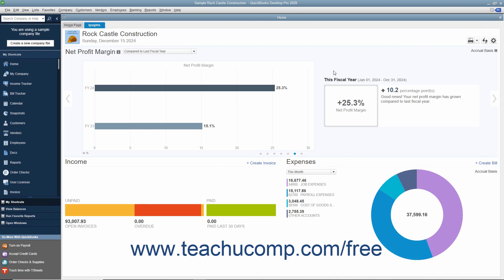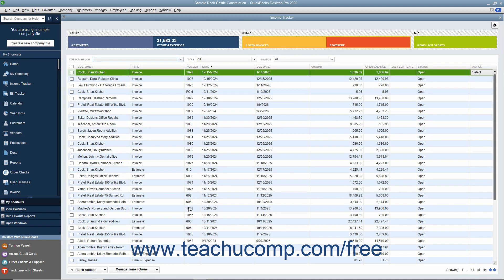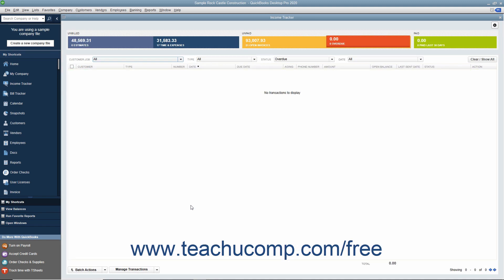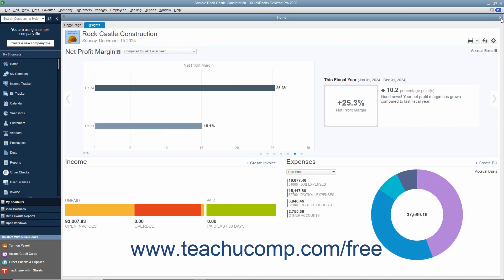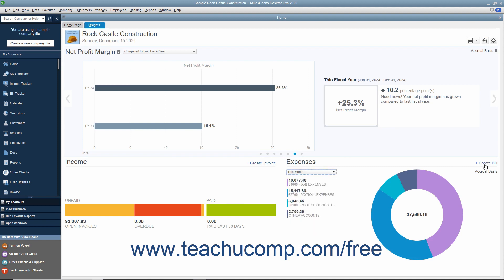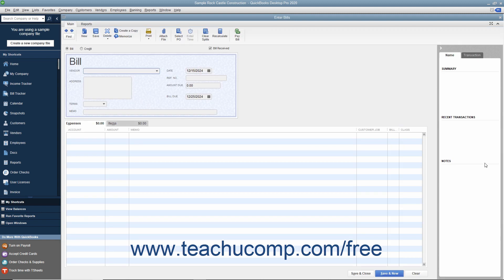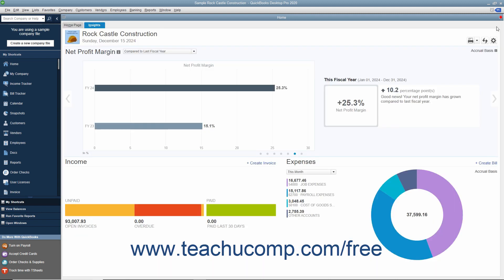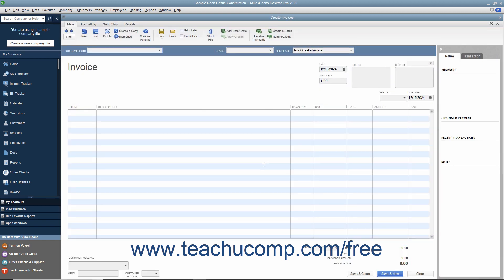Clicking any section shown in the Income graph opens the Income Tracker in a separate window and shows any transactions for the specific section you clicked. You can close the Income Tracker window by clicking the X button in its upper right corner. You can click the drop-down in the Expenses graph to change the time period of the expenses shown. You can also click the Create Bill link in the upper right corner of the Expenses graph to create a new bill, or click the Create Invoice link in the upper right corner of the Income graph to create a new invoice. You can close either window by clicking the X in its upper right corner.